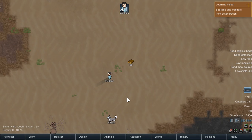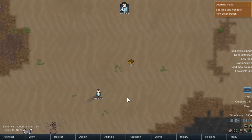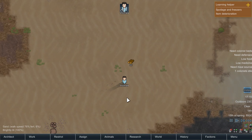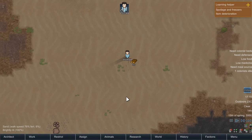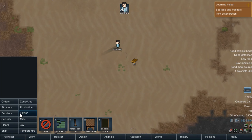Welcome everyone, this is Deep Seeking, bringing you another tutorial. Today we are going to make a sun clock. In actual life, a sun clock uses the shadow length to tell you about the time. And here we are going to use the same mechanics to make our own sun clock.